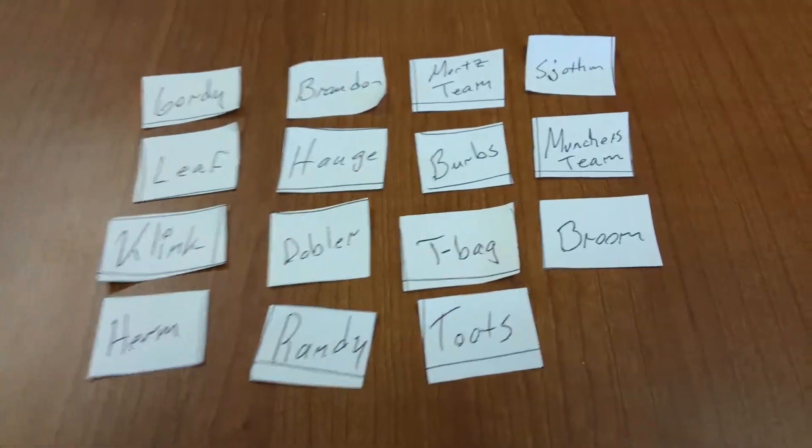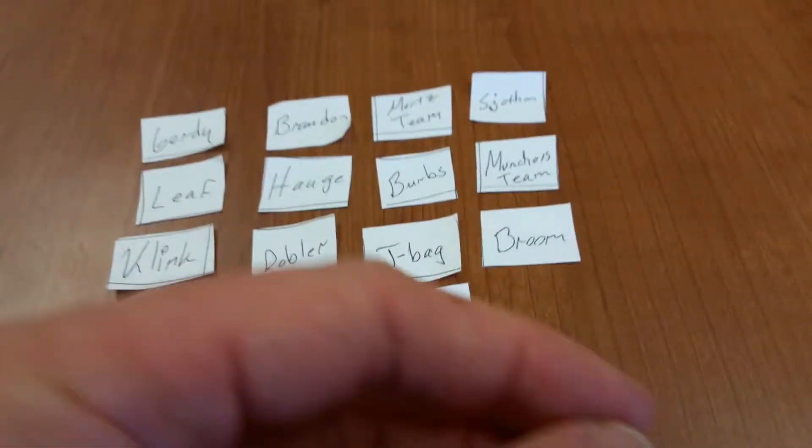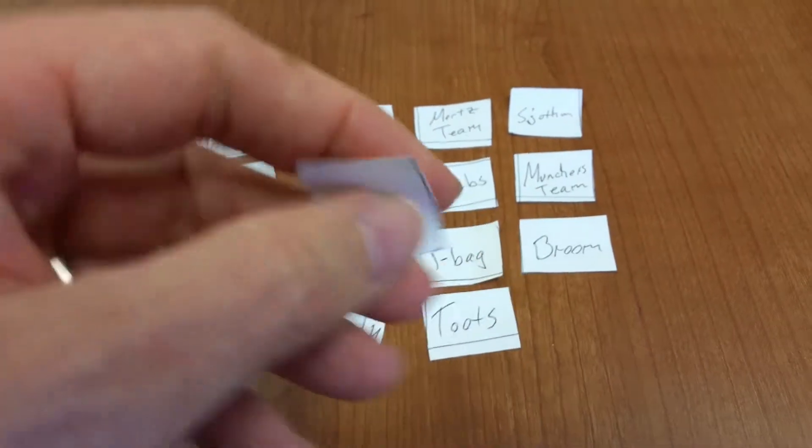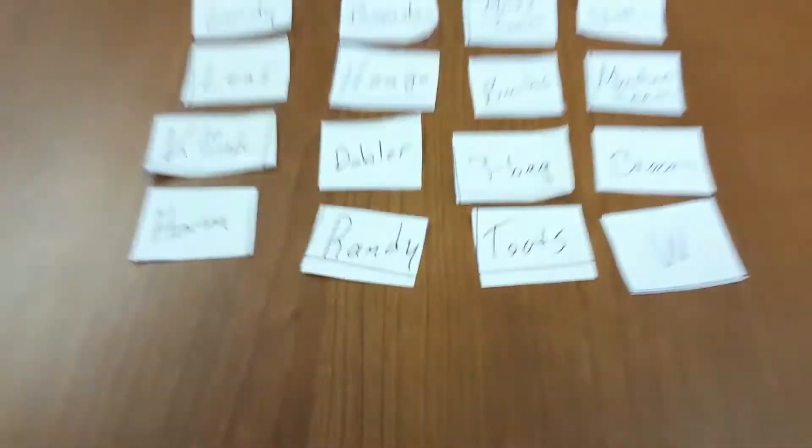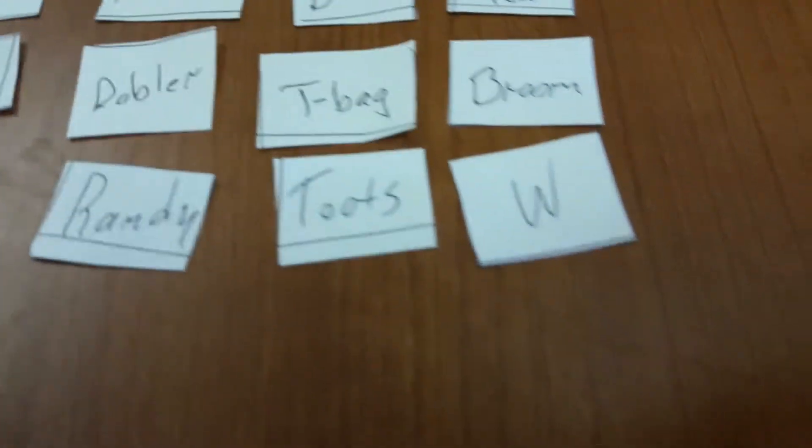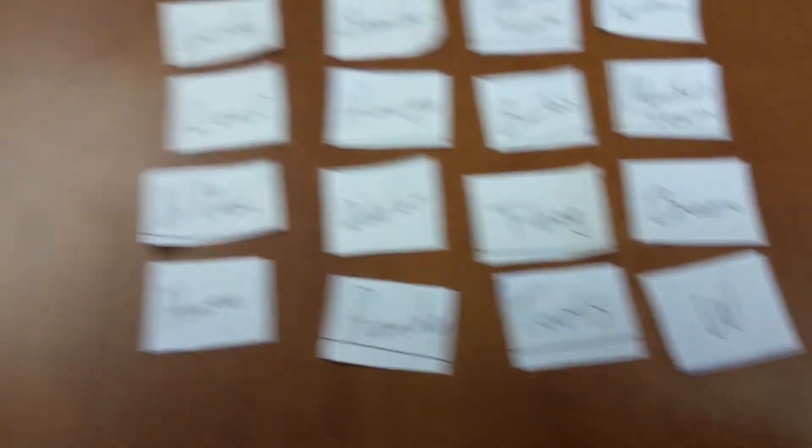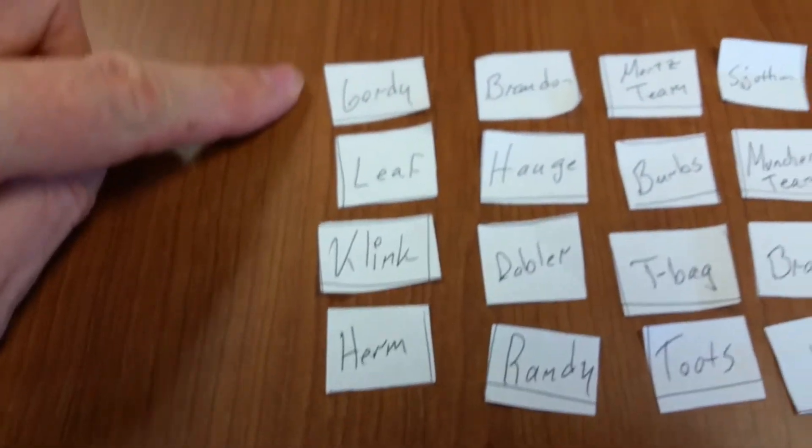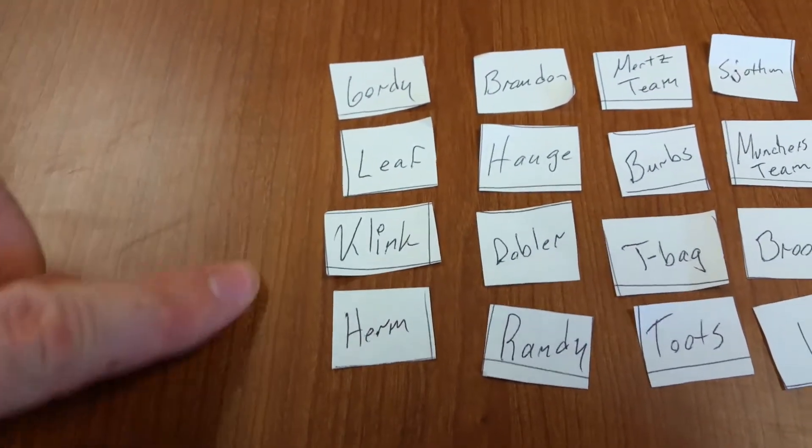Boomer, and last but not least, good old W with the Poop Ship. Alright, so you can see here again: Gordy, Leaf, Clink...